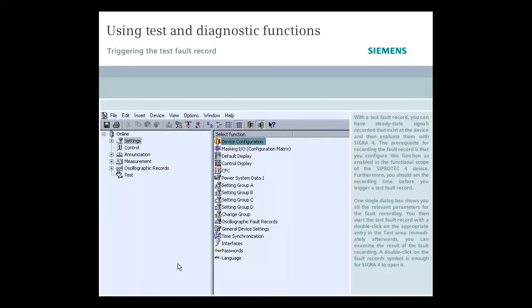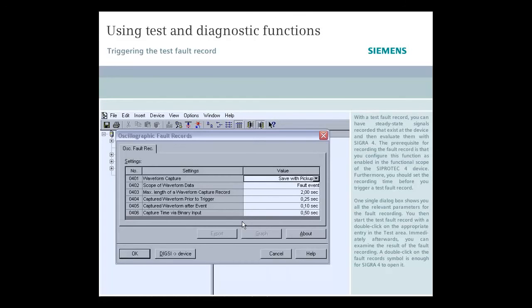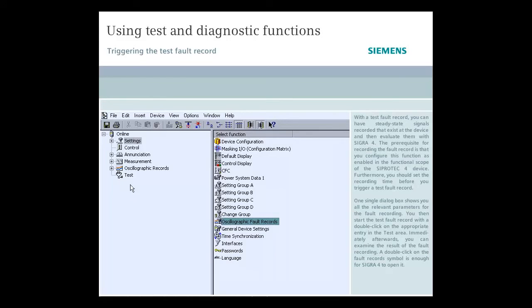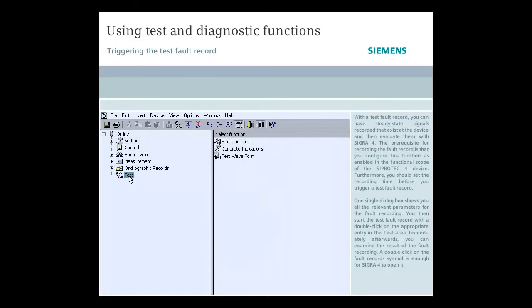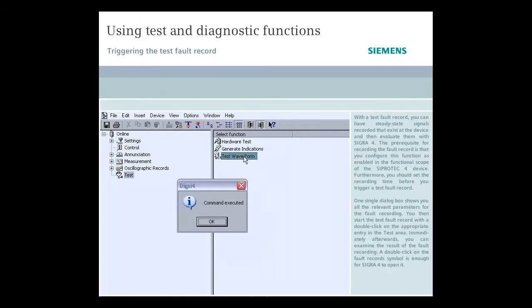Furthermore, you should set the recording time before you trigger a test fault record. One single dialog box shows you all the relevant parameters for the fault recording. You then start the test fault record with a double-click on the appropriate entry in the test area.